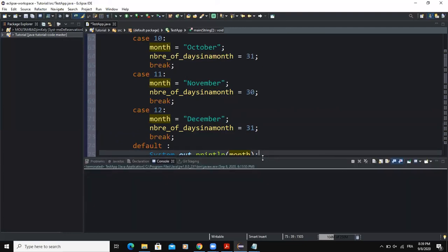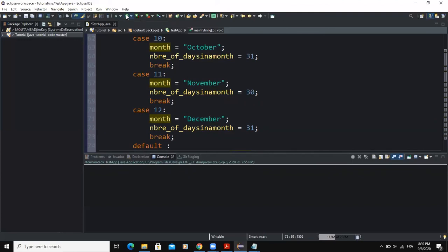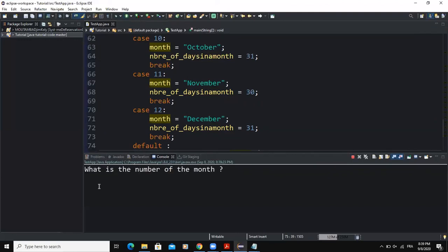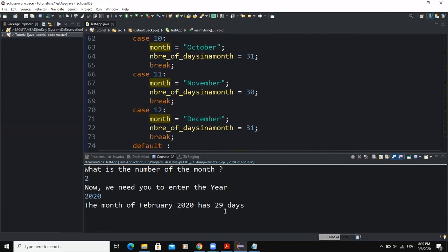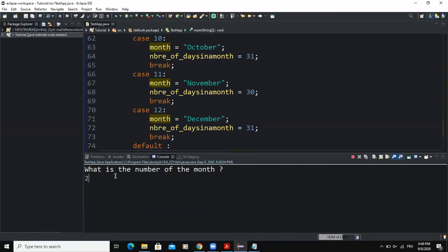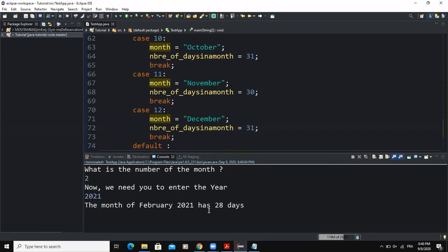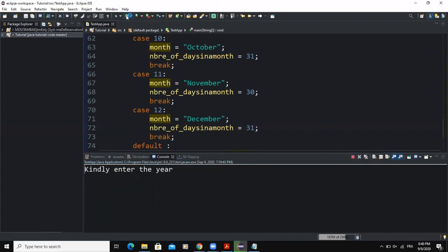Let me now show you the result. I run the program — it asks 'What is the number of the month?' I type 2 and press Enter. It then says 'Enter the year' — I type 2020 and press Enter. The output is: the month of February 2020 has 29 days, because 2020 is a leap year. If I run again with month 2 and year 2021, it shows 28 days, because 2021 is not a leap year.